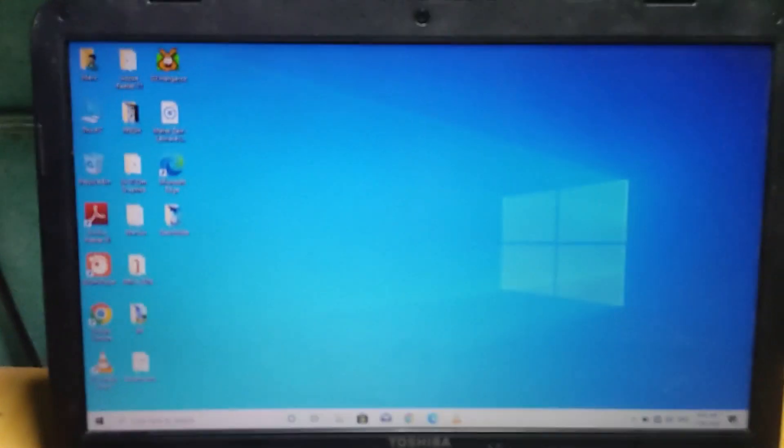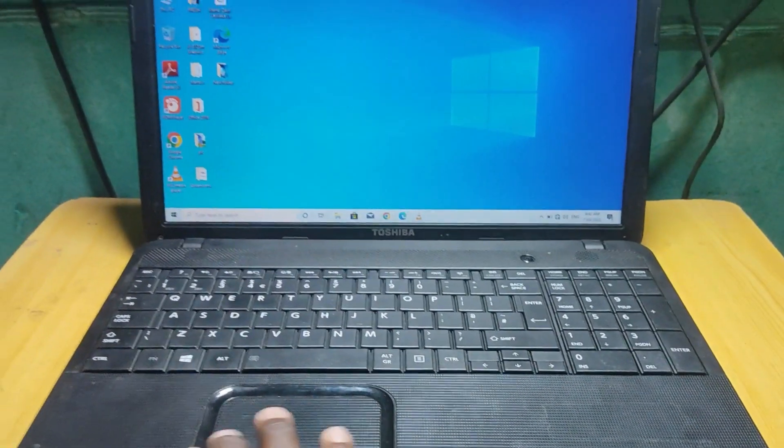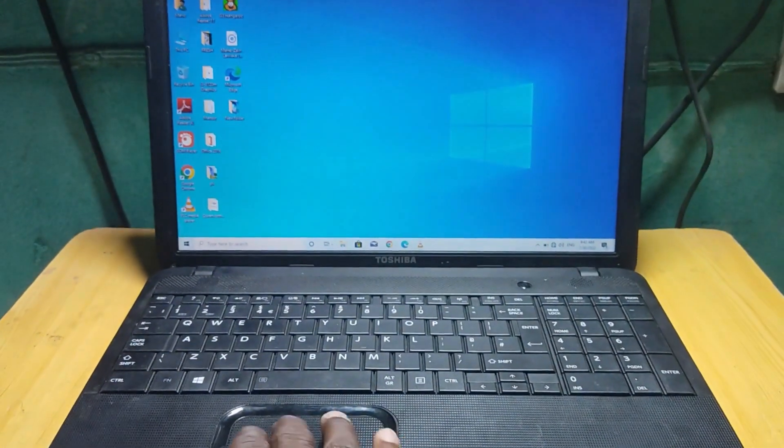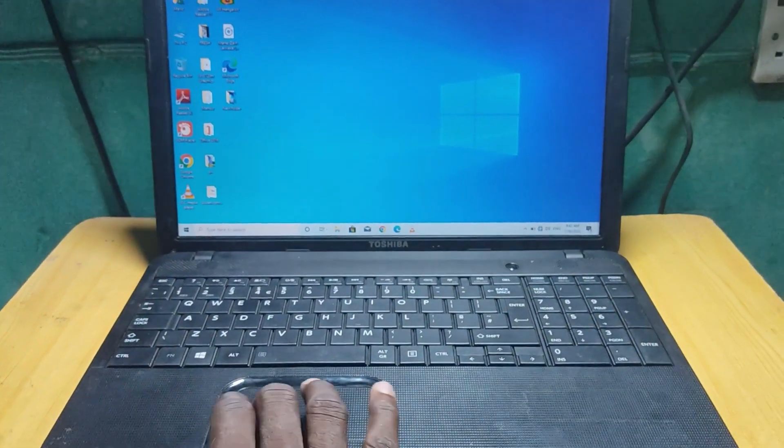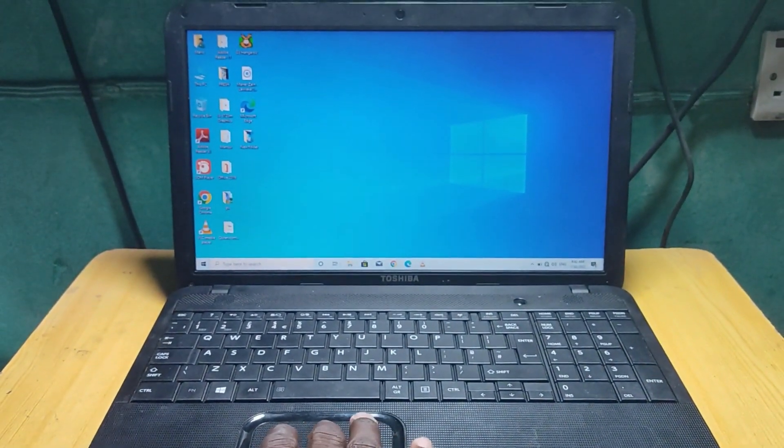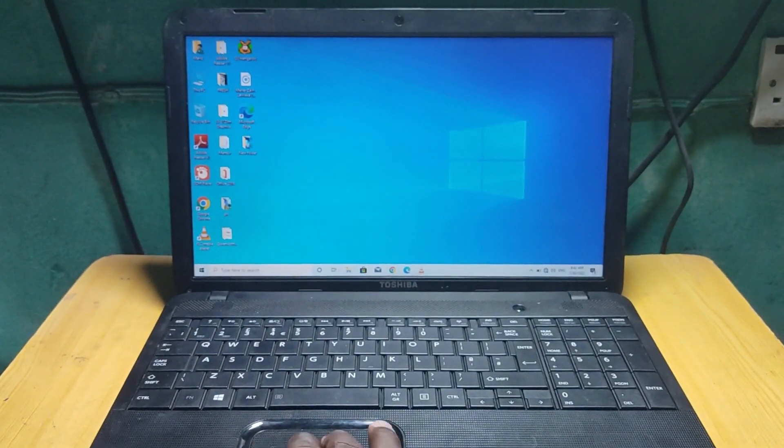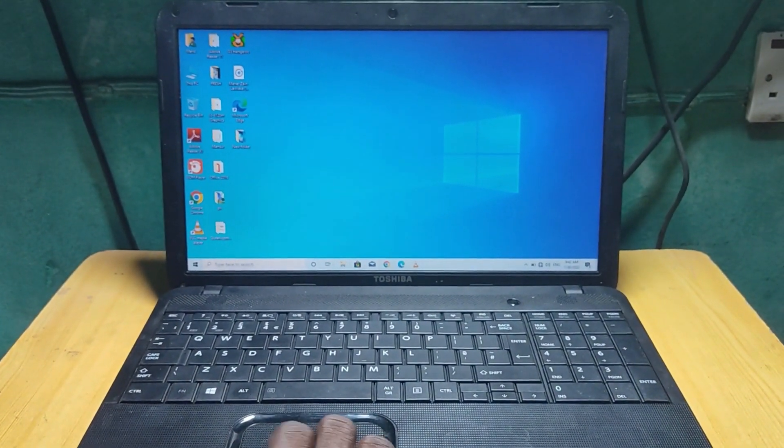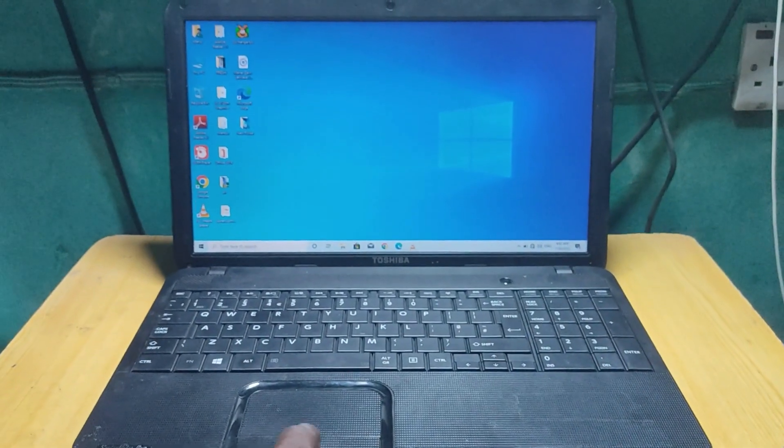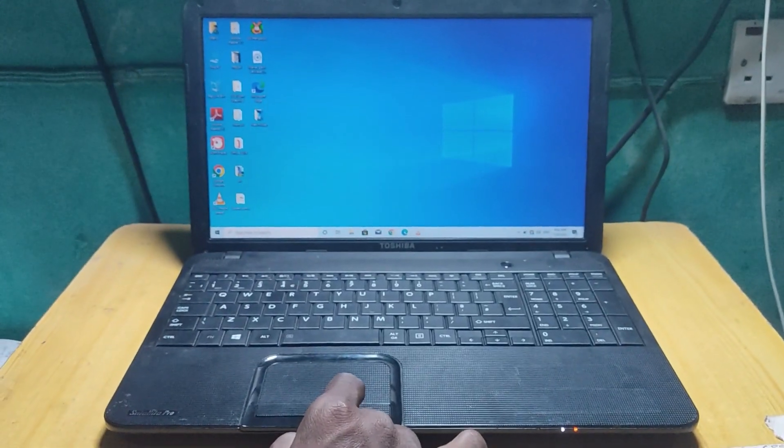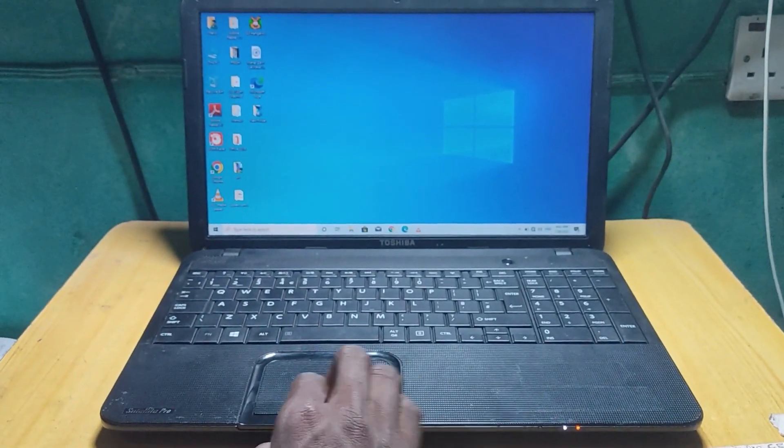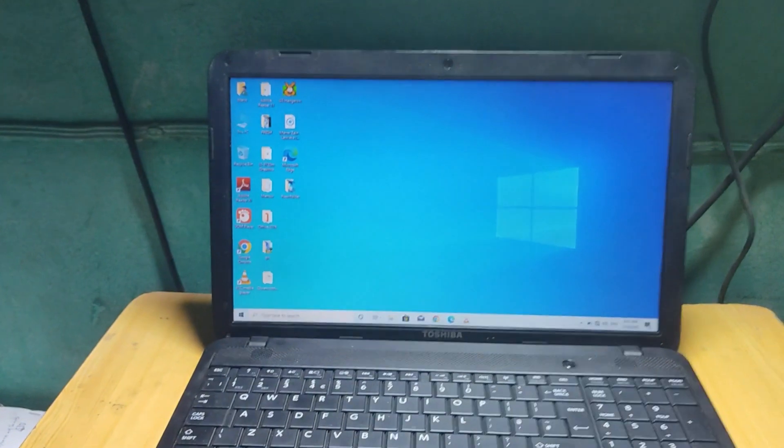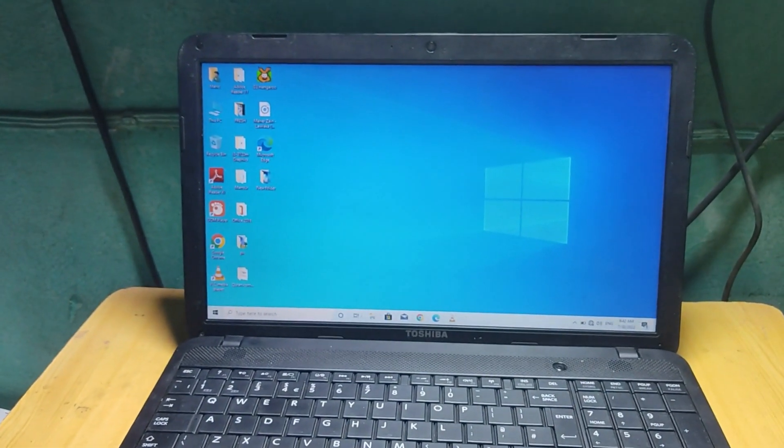As you can see, when I try the touchpad, the mouse is not moving, nothing is working. The mouse is not working, the touchpad is not working.